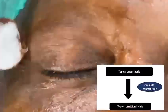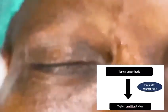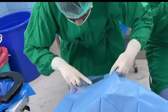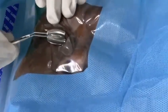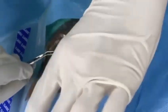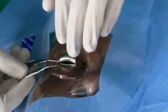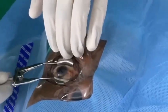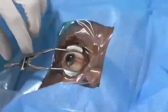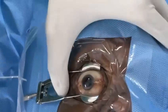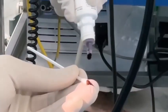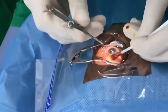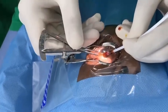Topical anesthetic and topical povidone iodine is instilled in the eye and the eye is cleaned externally as well. The eye is draped. A plated speculum is applied to cover the lid margin and prevent the eyelashes from entering the injection field. The eye is thoroughly washed with balanced salt solution. Povidone iodine is instilled on a cotton swab and the conjunctiva is retracted with a cotton swab.